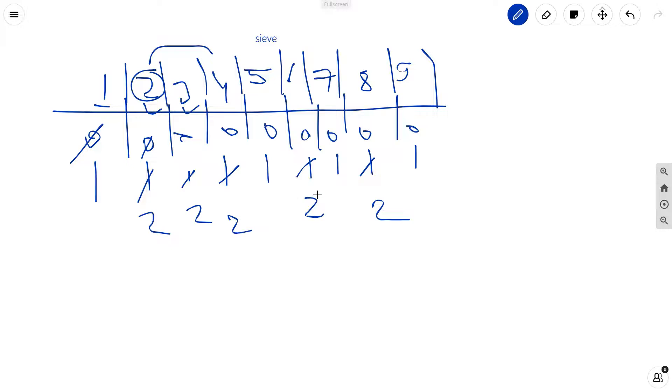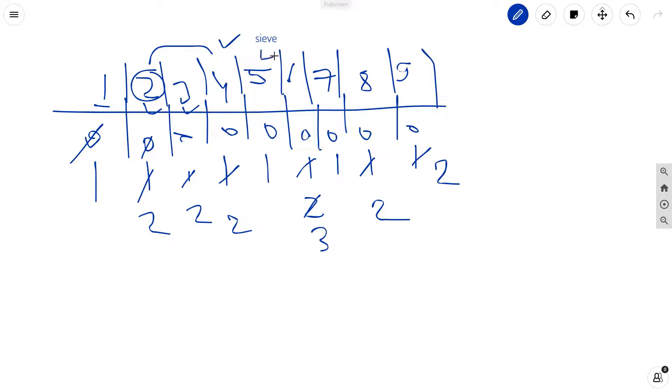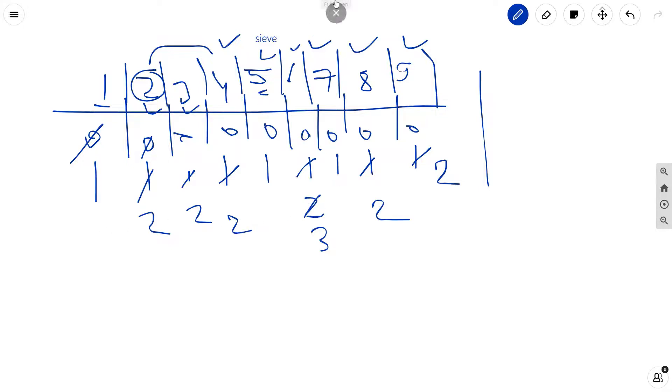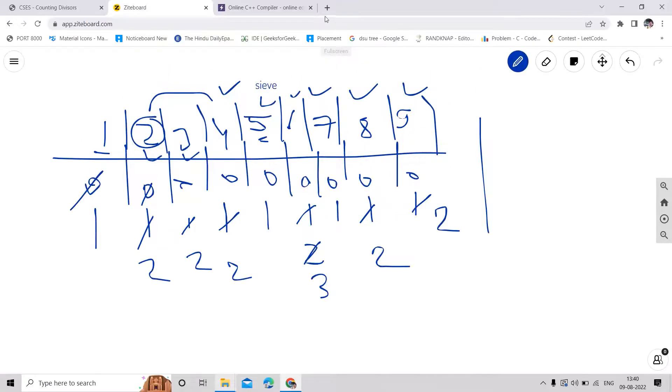Similarly we can do this thing for 4, 5, 6, 7, 8, 9, and then we will get our this array. And then we can have just a lookup by index and we can tell how many are divisors for a given number. So I hope it was clear and now we can write code for this.